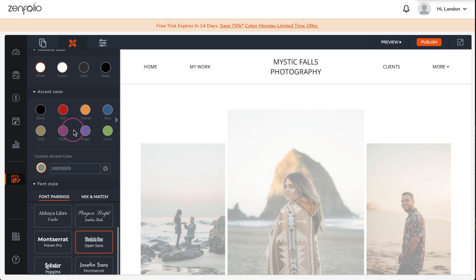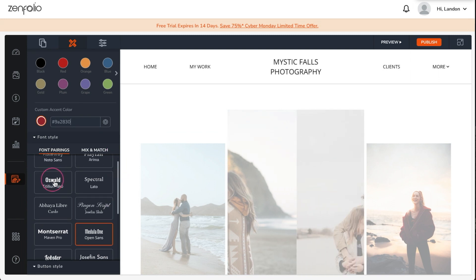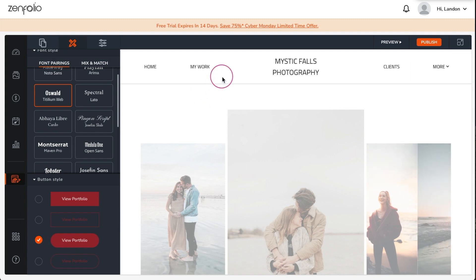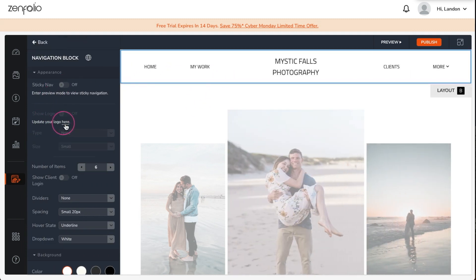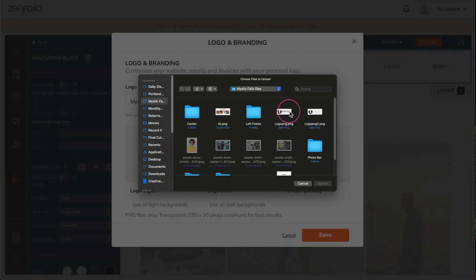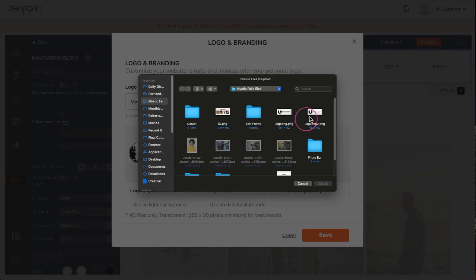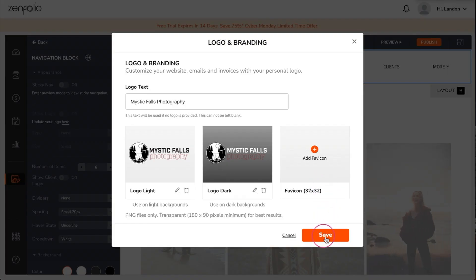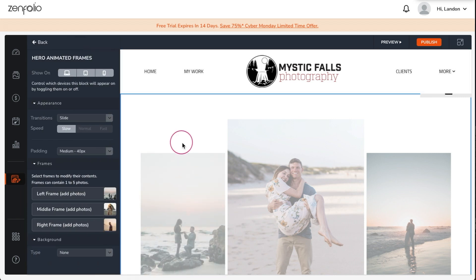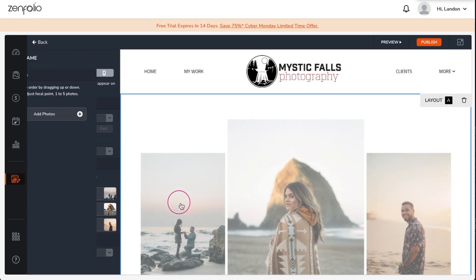Under the site design section I'm going to set the colors, fonts, and button style to match my branding. Now I'll click on the header to upload my logos. Zenfolio allows you to upload a logo for light and dark backgrounds. Next I'll click on the hero block to change the transition settings to slide plus fade and then upload my images into the three photo frames.